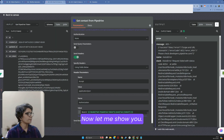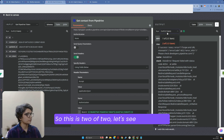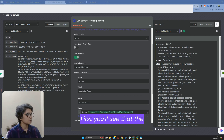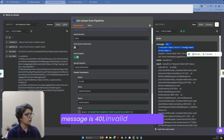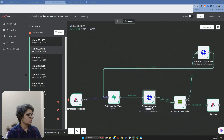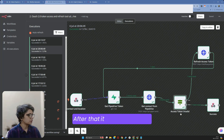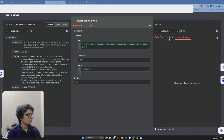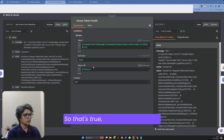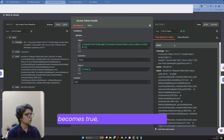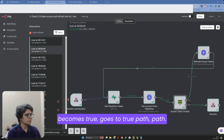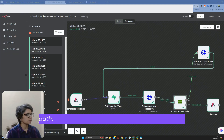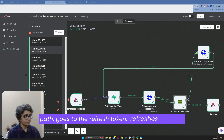So first, this is two of two. Let's see one of one. You'll see the message is 401 invalid token. After that it checks — that's true. It contains this value, so it becomes true, goes to the true path. When it goes to the true path, it follows this path, goes to the refresh token, and refreshes the token.